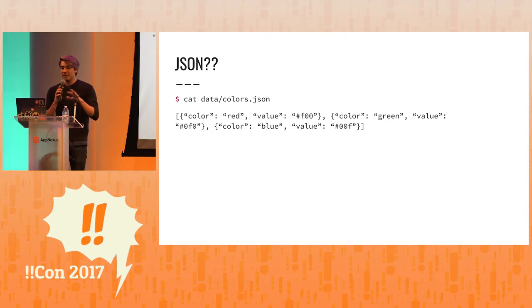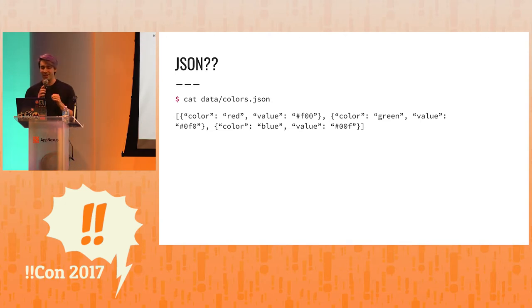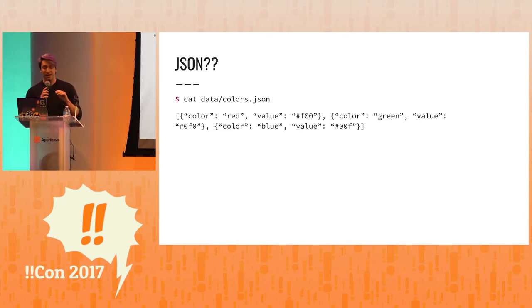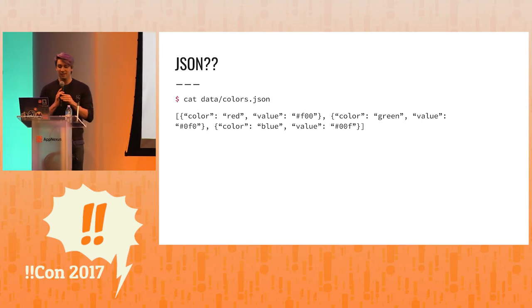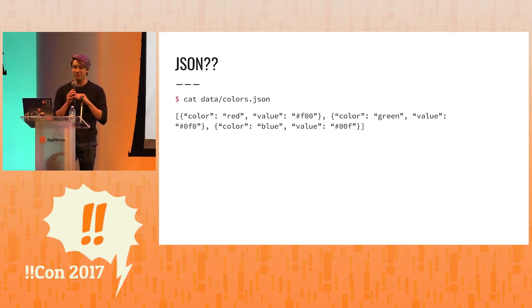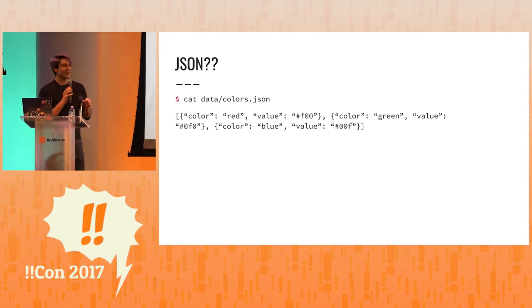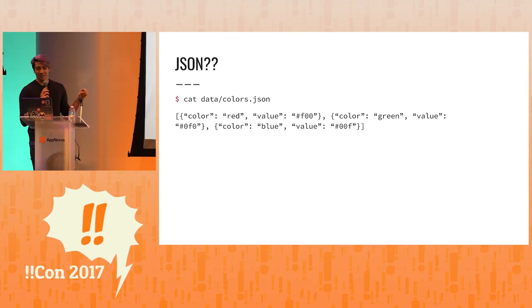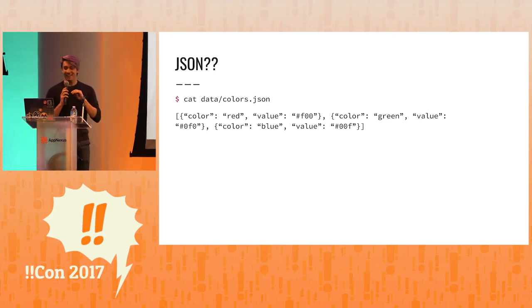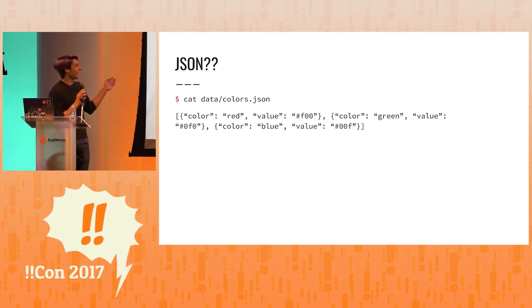And JSON, here is an example of some JSON. We have a file called colors.json, and we catted it, which prints the output. What I want you to see here is that this is so ugly, I have no idea, I can't read this, it's horrible.